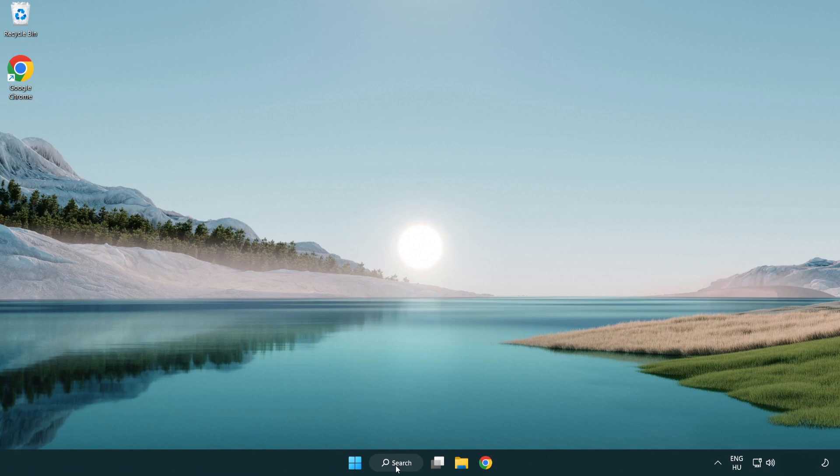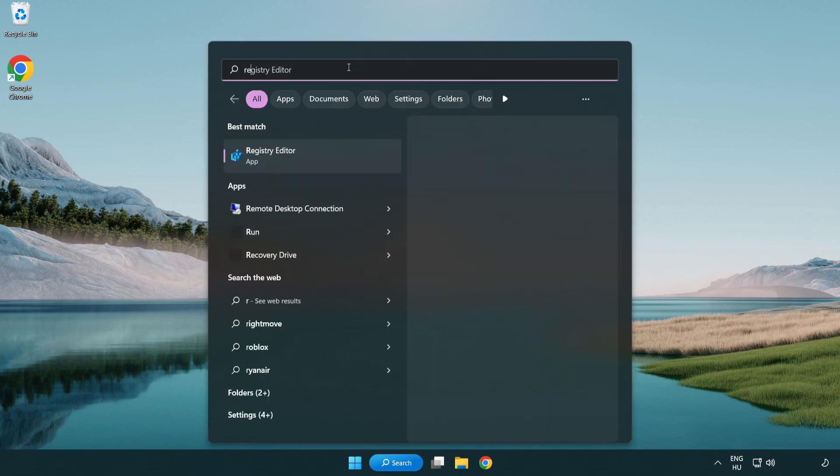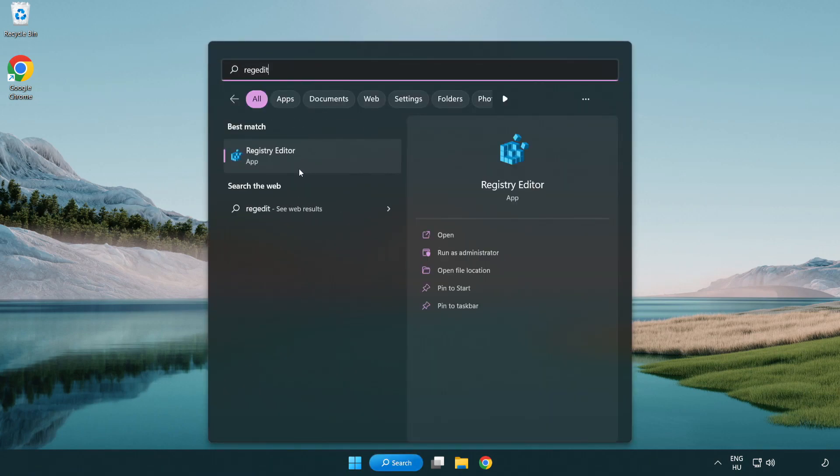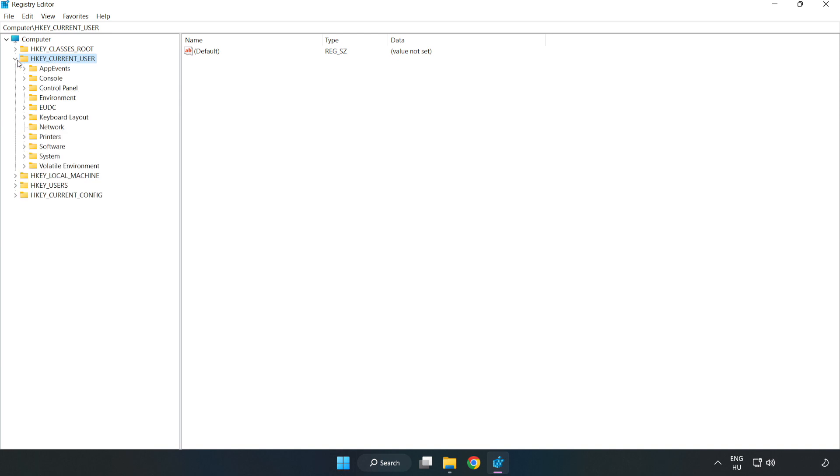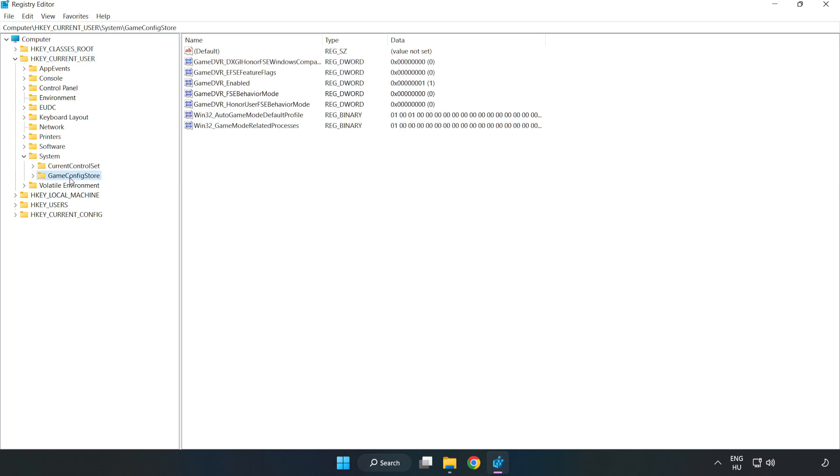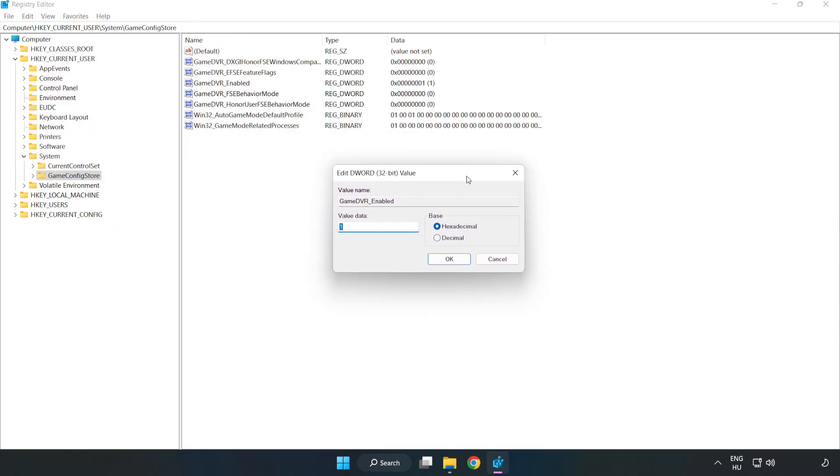Click search bar and type regedit. Click registry editor. HKEY_CURRENT_USER. System. Game config store. Right click game DVR enabled and click modify. Value data, type 0. Click ok.